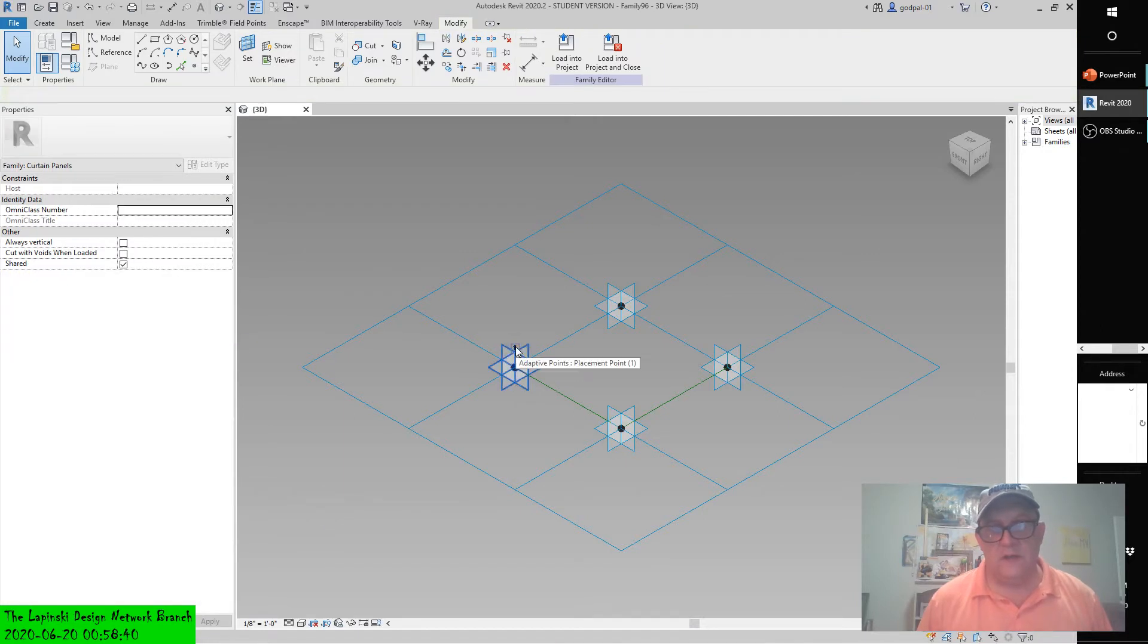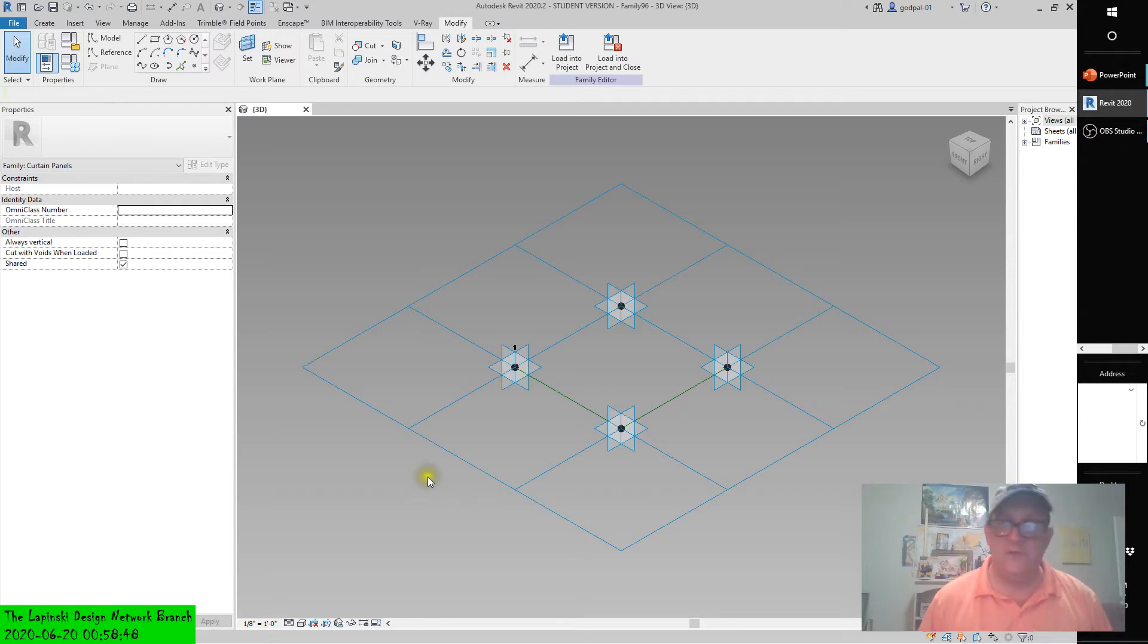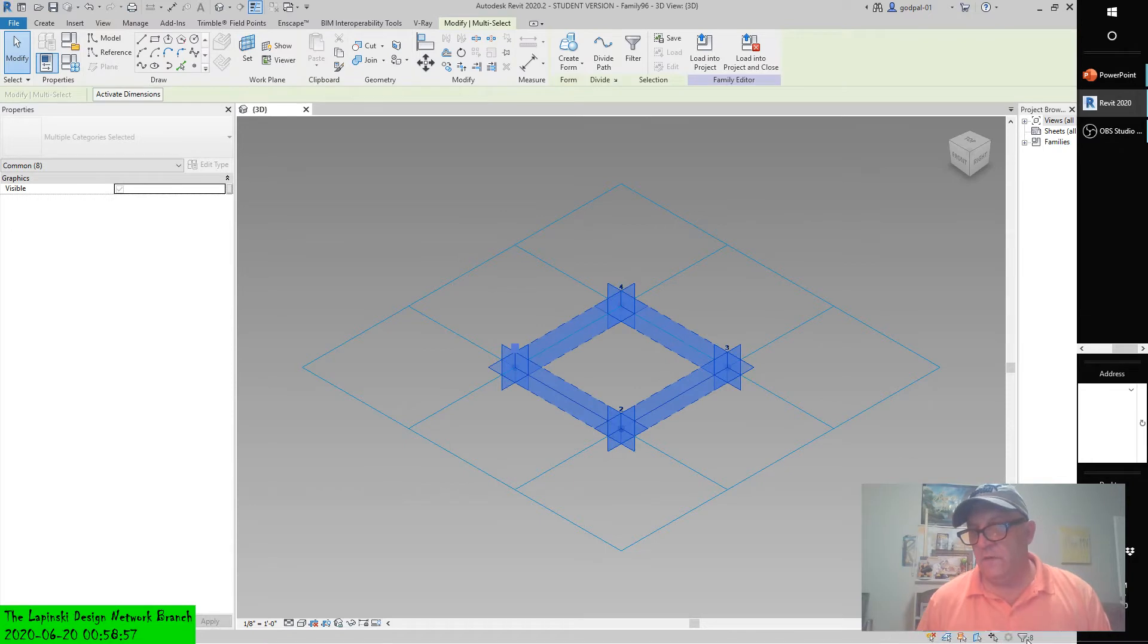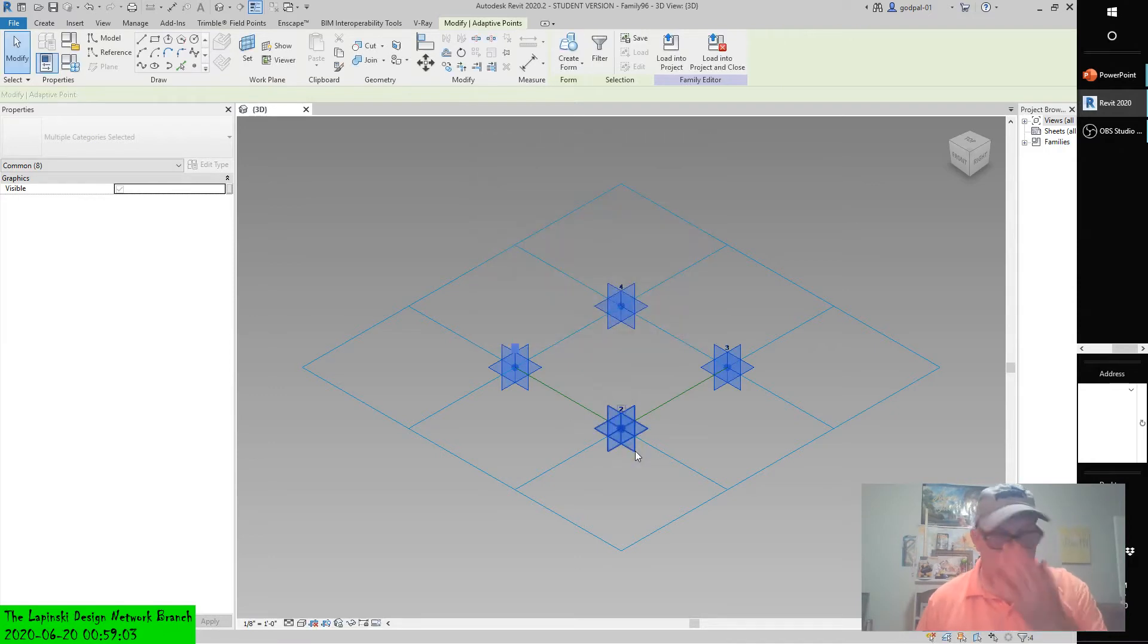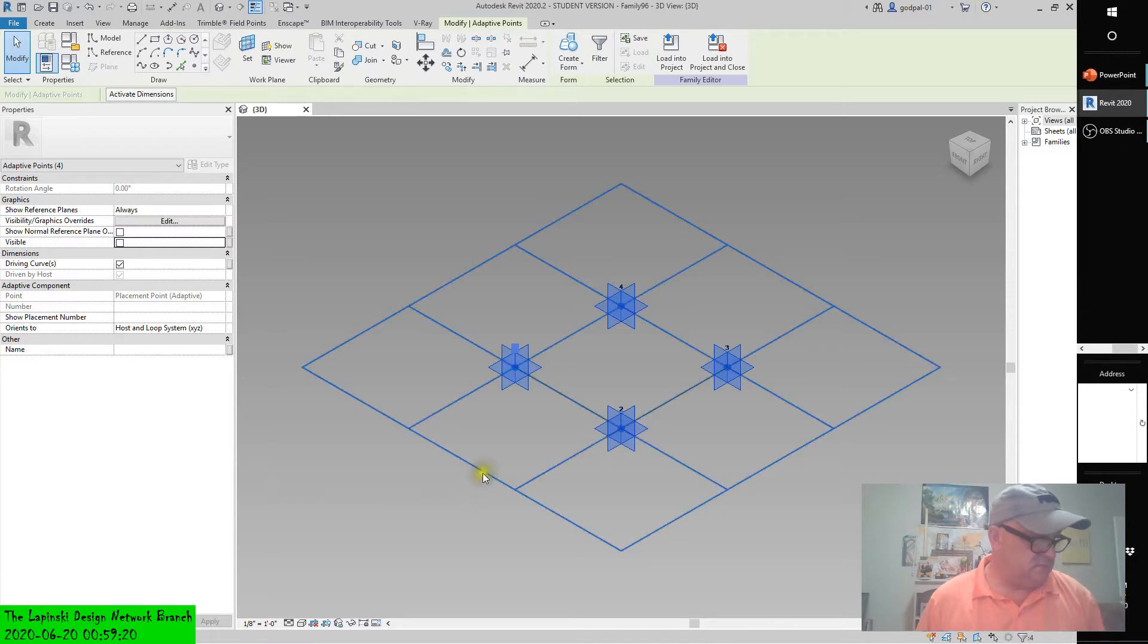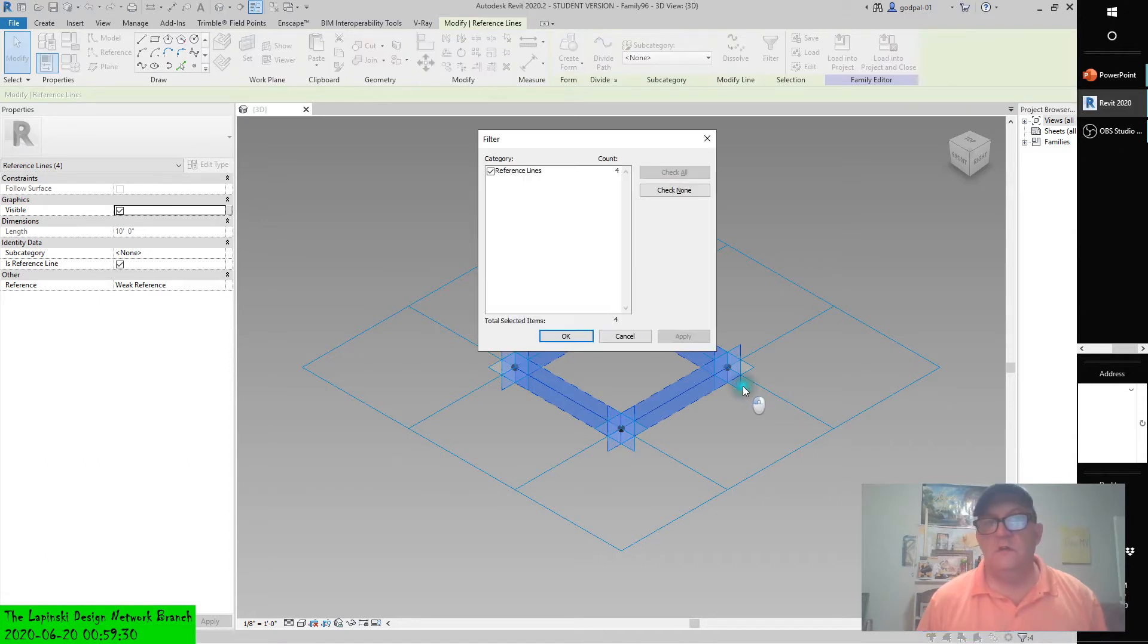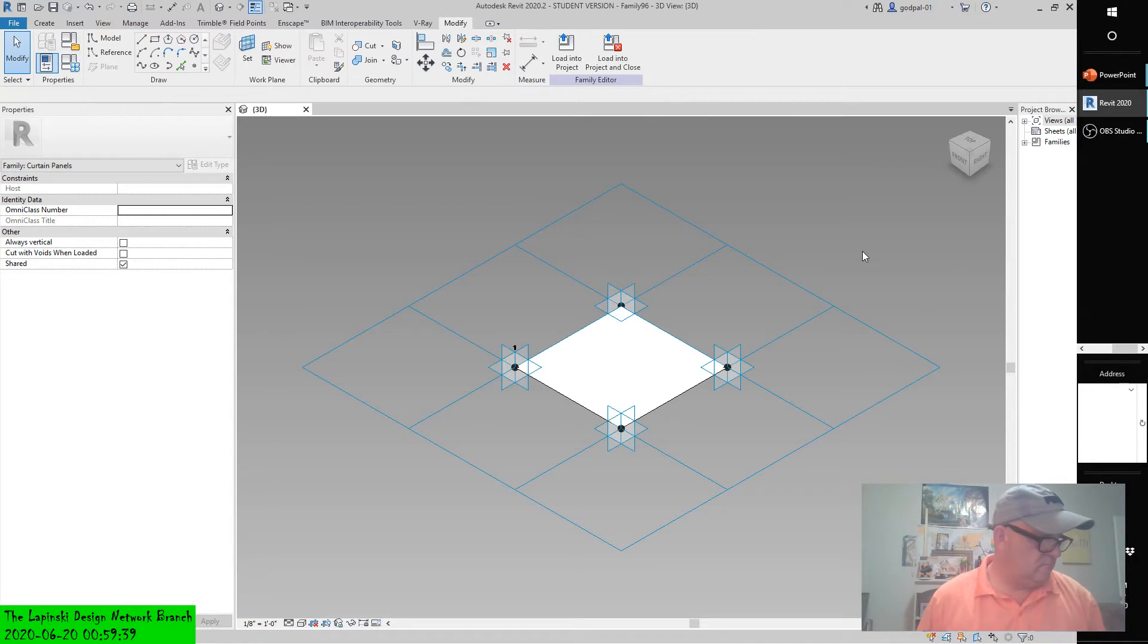Now it's constantly on. Select all the reference planes in the family and choose Create Form. We can grab them all, but we get the reference lines, so filter those out. Now we have the four adaptive points. Wait, the reference planes, not the adaptive points. Select the reference planes and then Create Form, Surface.